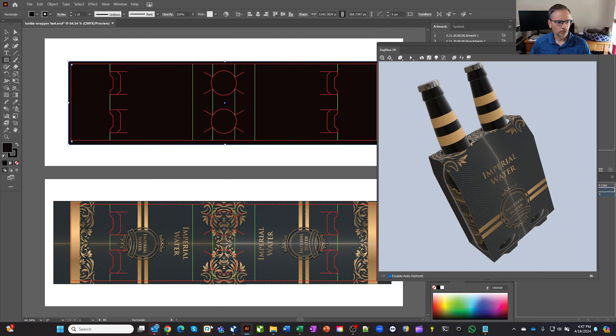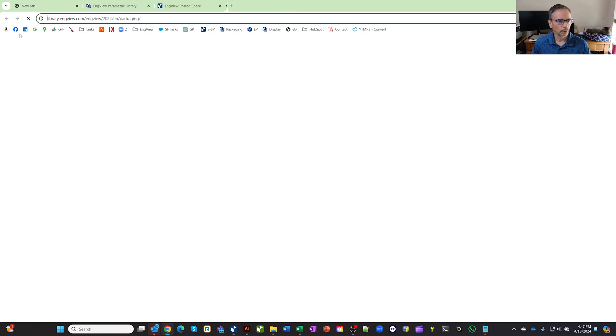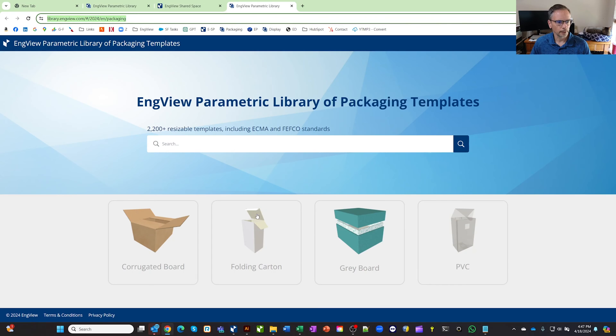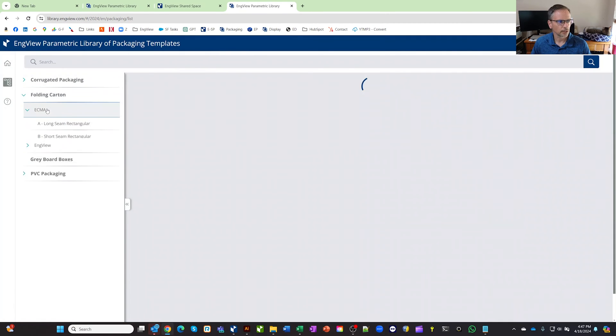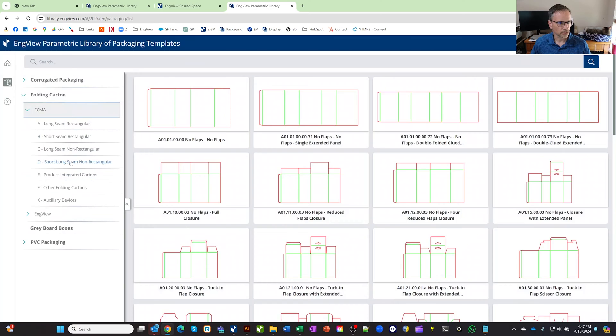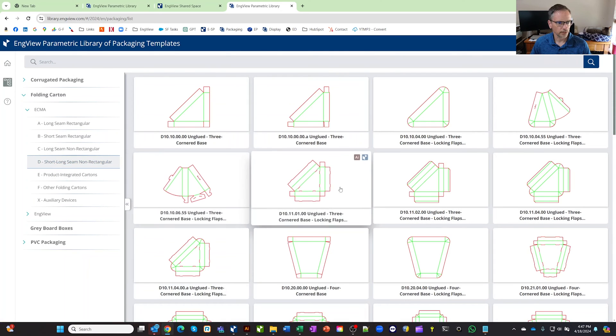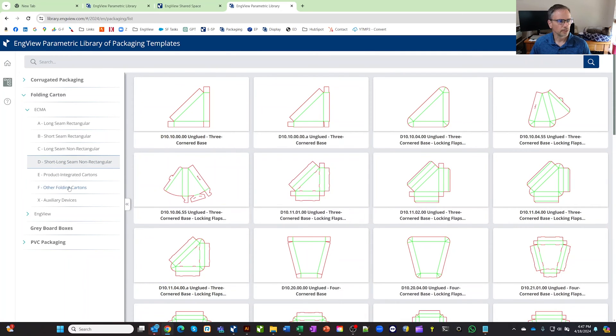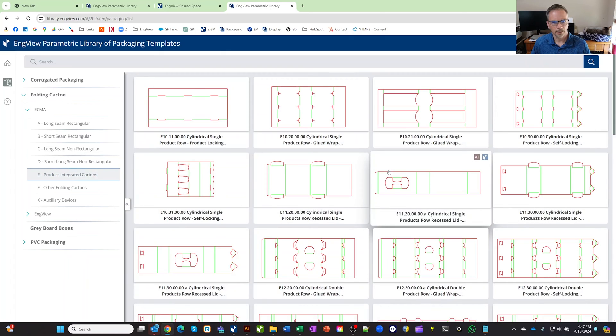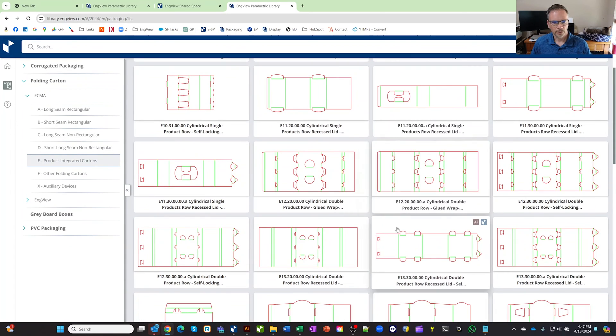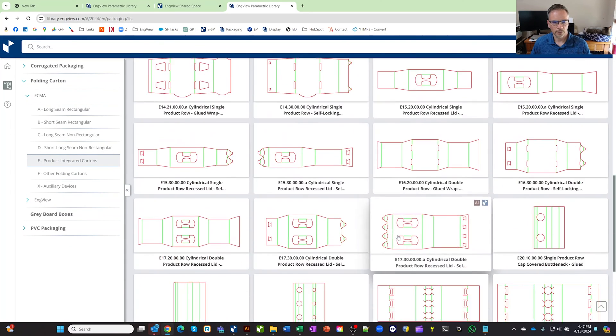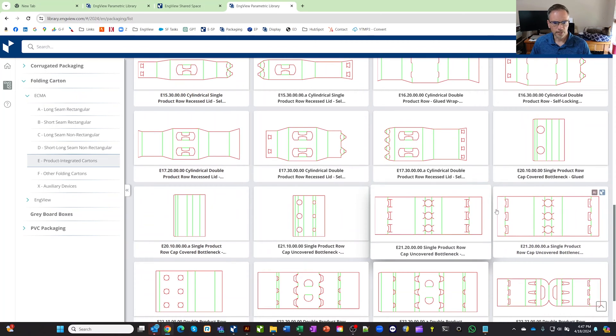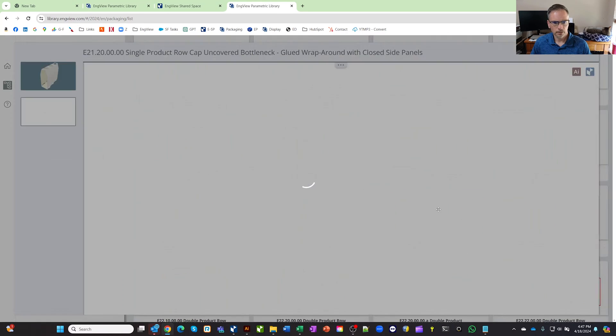So I'm going to jump into InView and we are going to open the package library up. We're going to go to folding cartons. In our case, this is an ECMA design. There's all kinds of different boxes and stuff in here. If you hover over these, you can see the designs, but we're going to go to the product integrated cartons and they've got things for cans, bottles. There's over 1500 designs and it's always growing, but we want to play with these bottle design ones here.